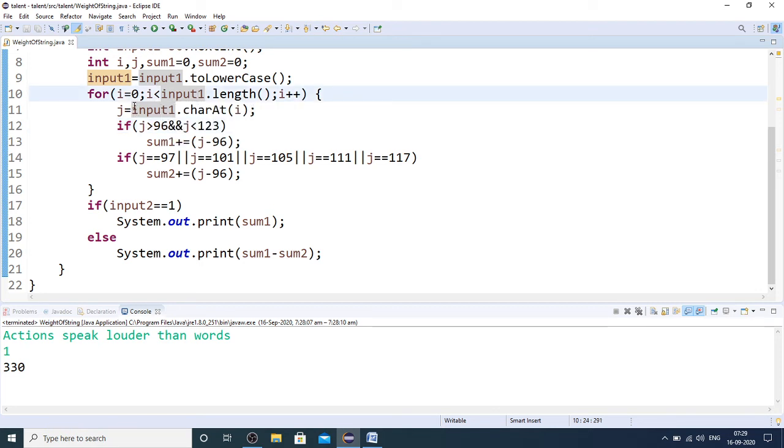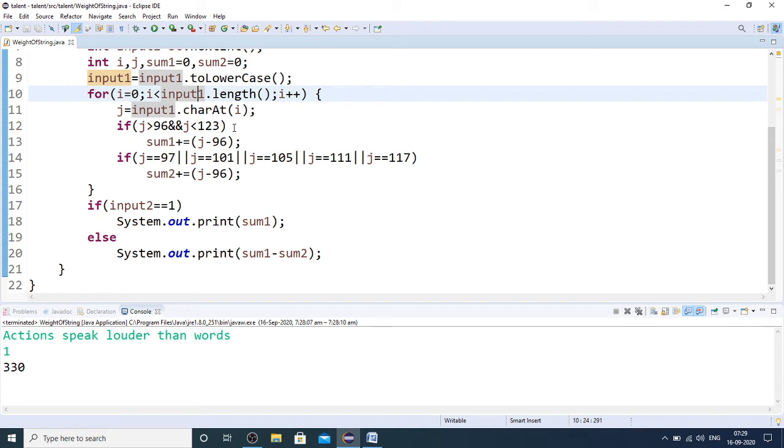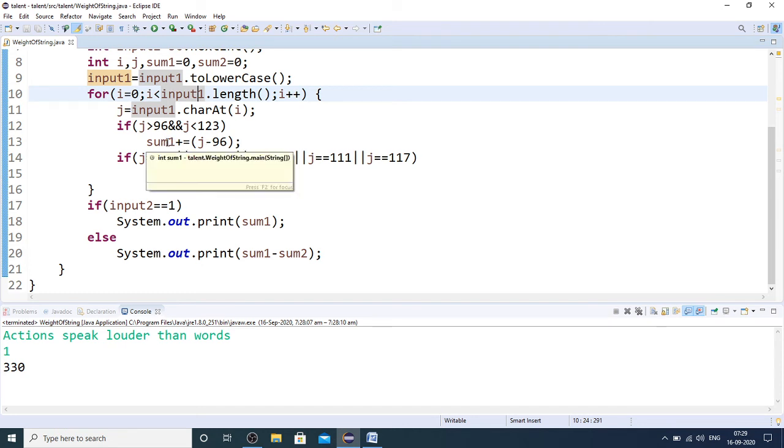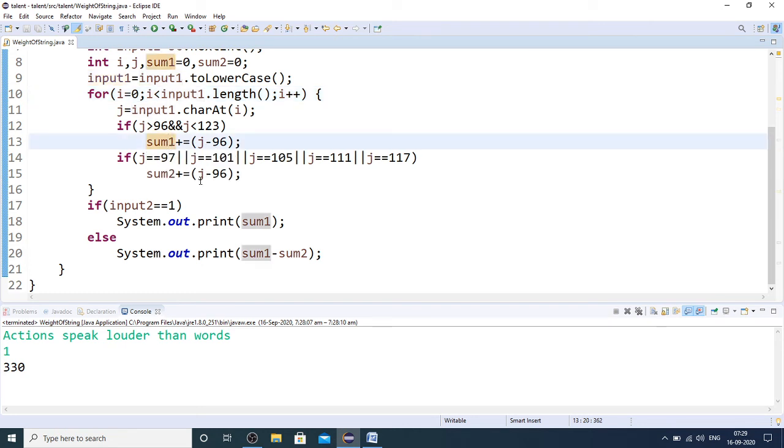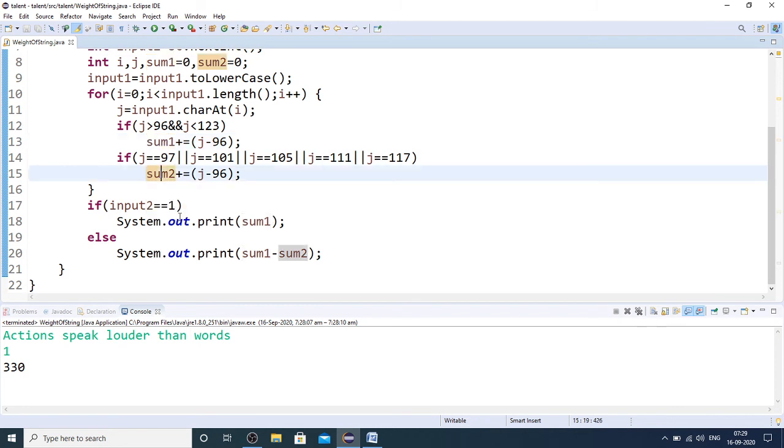I am running the loop until the length of the string. J is a temporary variable where I extract character one at a time. If its ASCII value is within the range of 97 to 122, I take its position in the alphabet sequence and add it to sum1. Then whatever characters are vowels in the given string, that weight separately I am calculating to sum2.